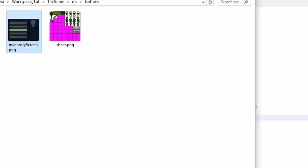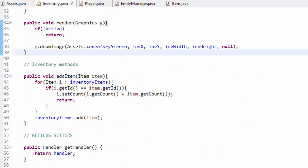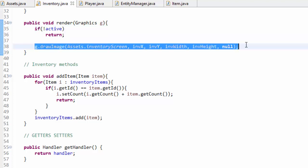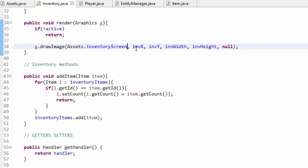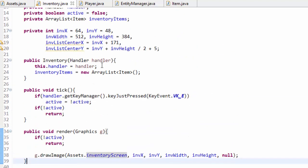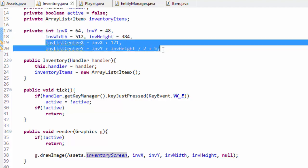You can either use the one I have or create your own. In the inventory class, in the render method, after we check if we should be rendering the inventory, I'm drawing that inventory screen image at a hard-coded position with width and height. I know the size of my background image so I'm just going to hard-code the position values, width, and height in variables. Those variables are up here — hard-coded values I figured out to center the image — and I also have a couple of values I'll explain later.